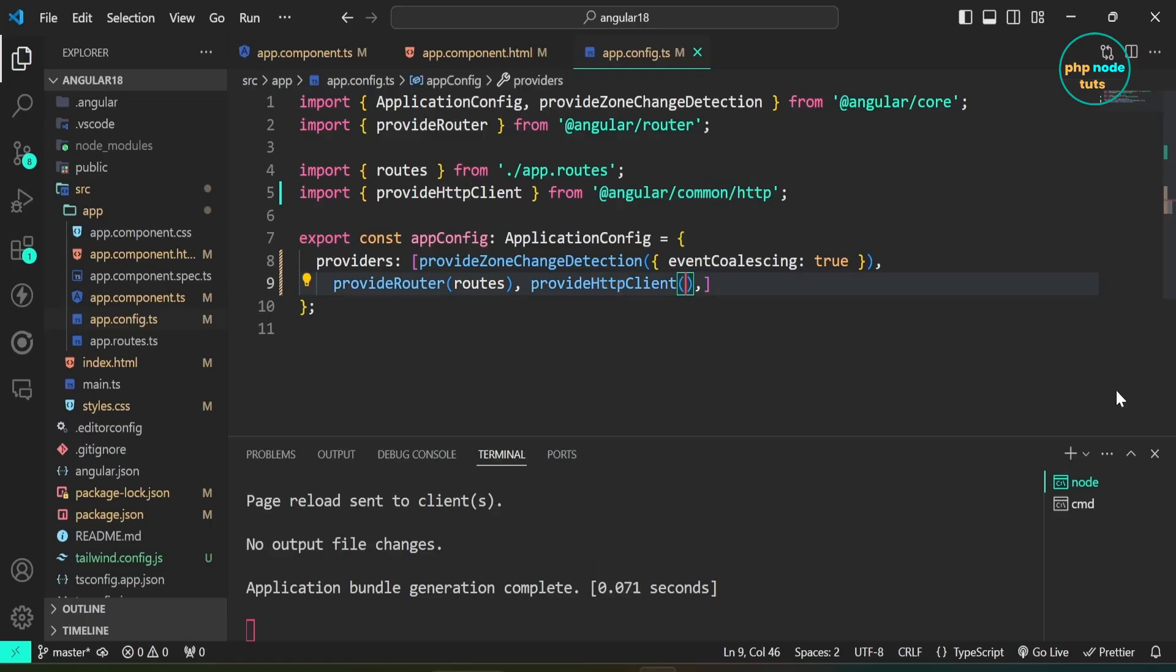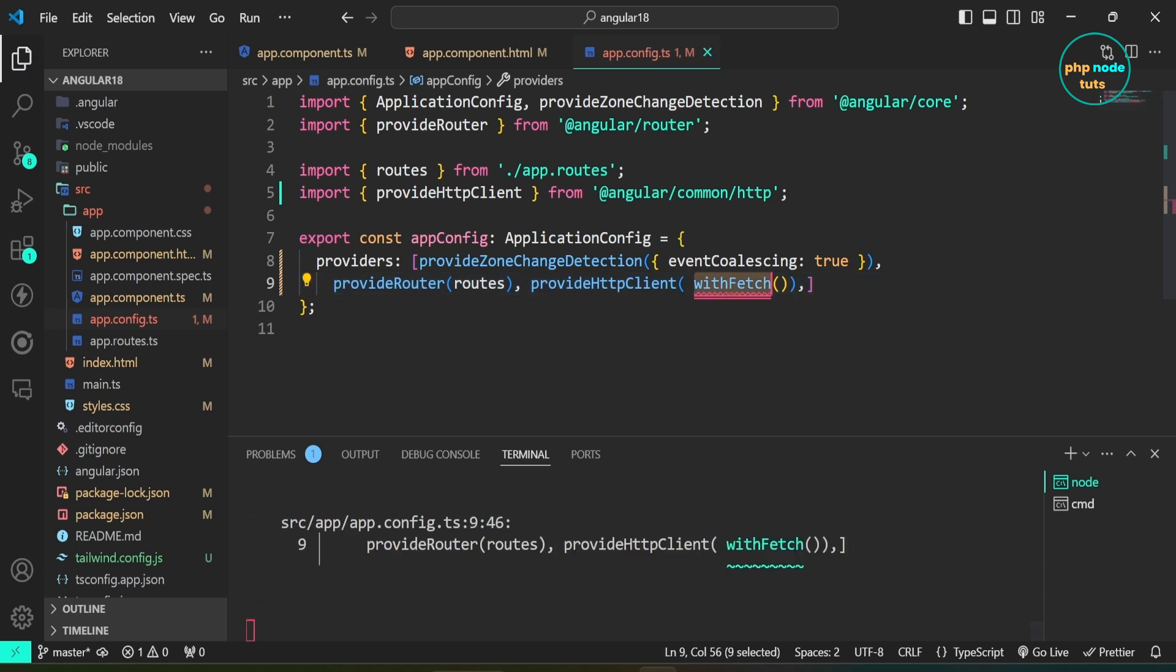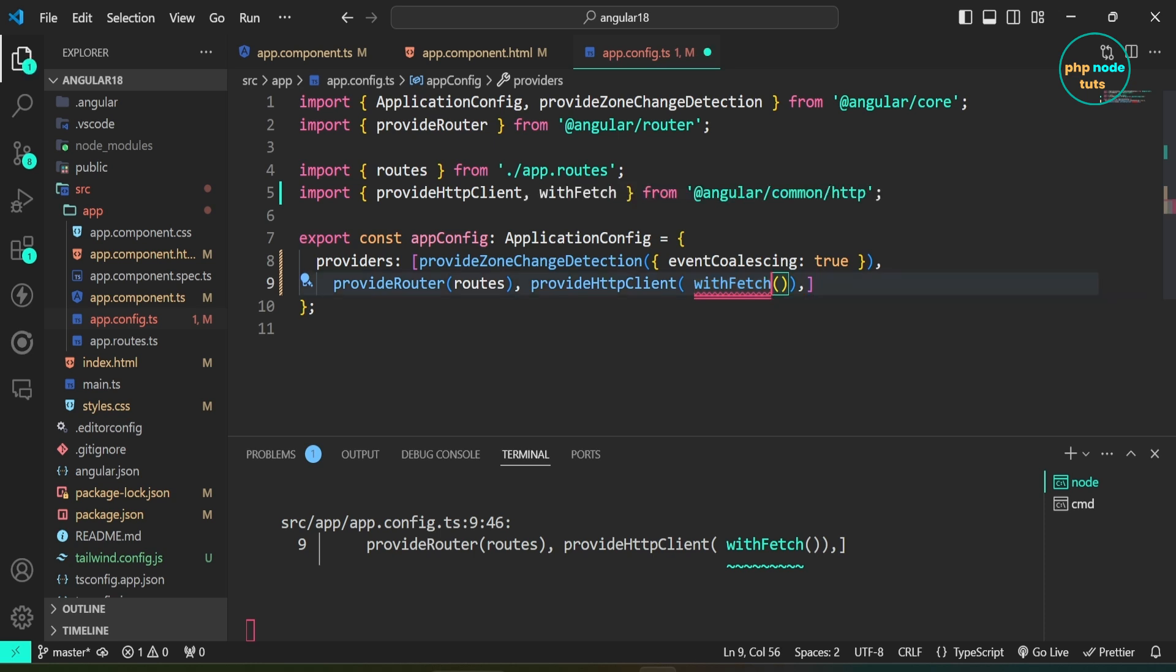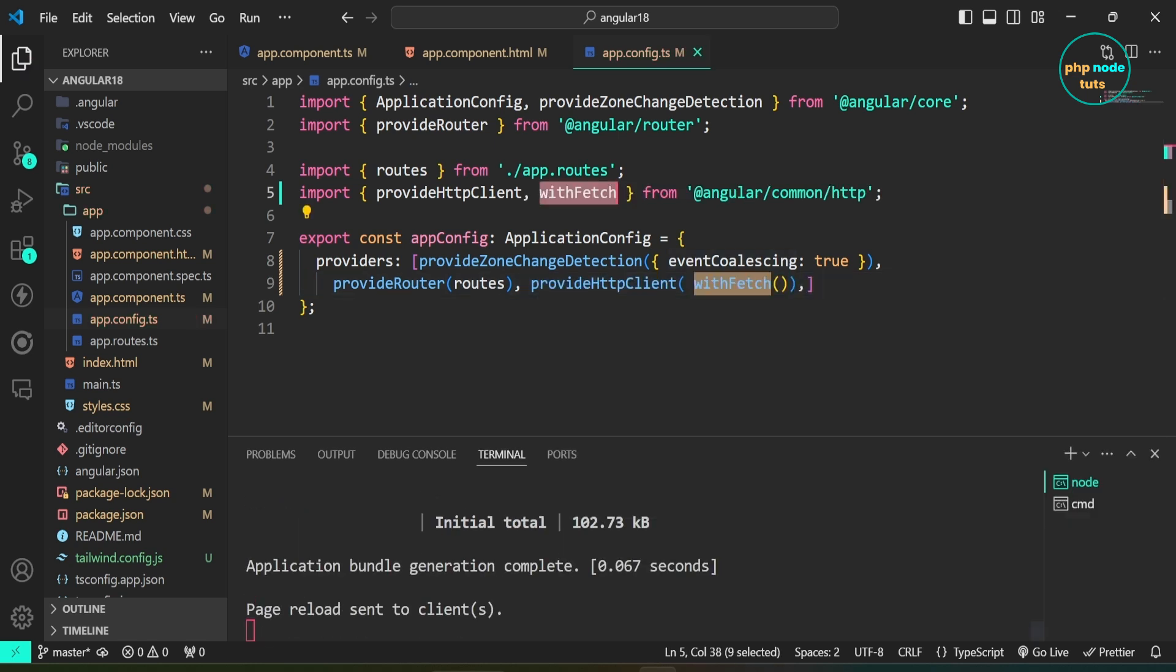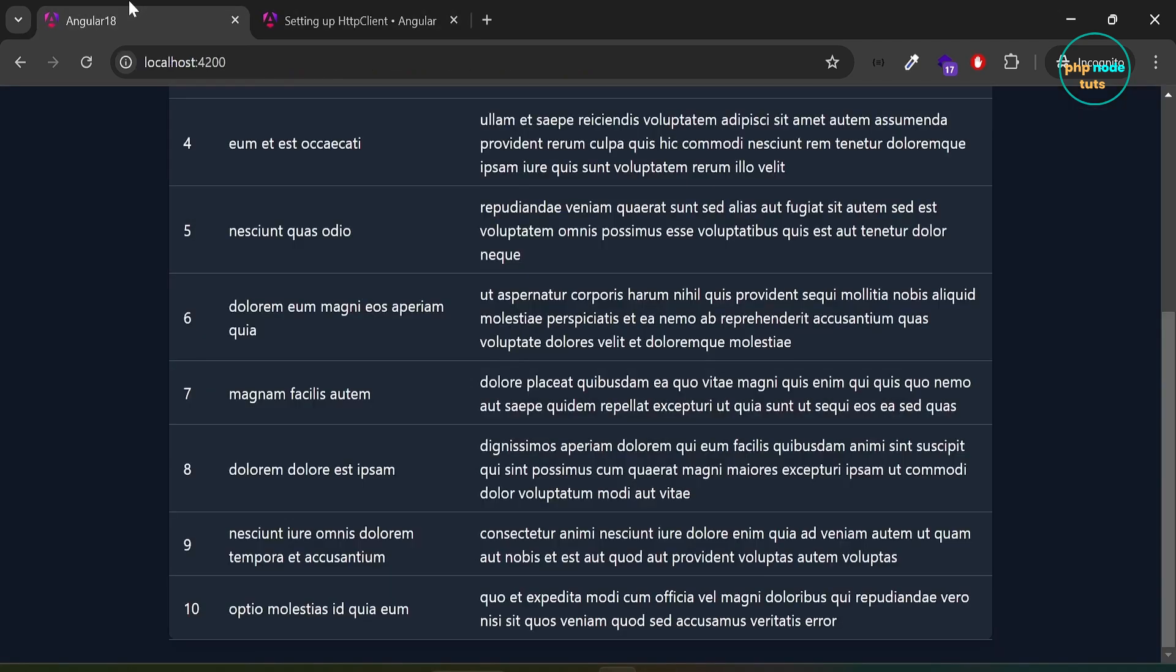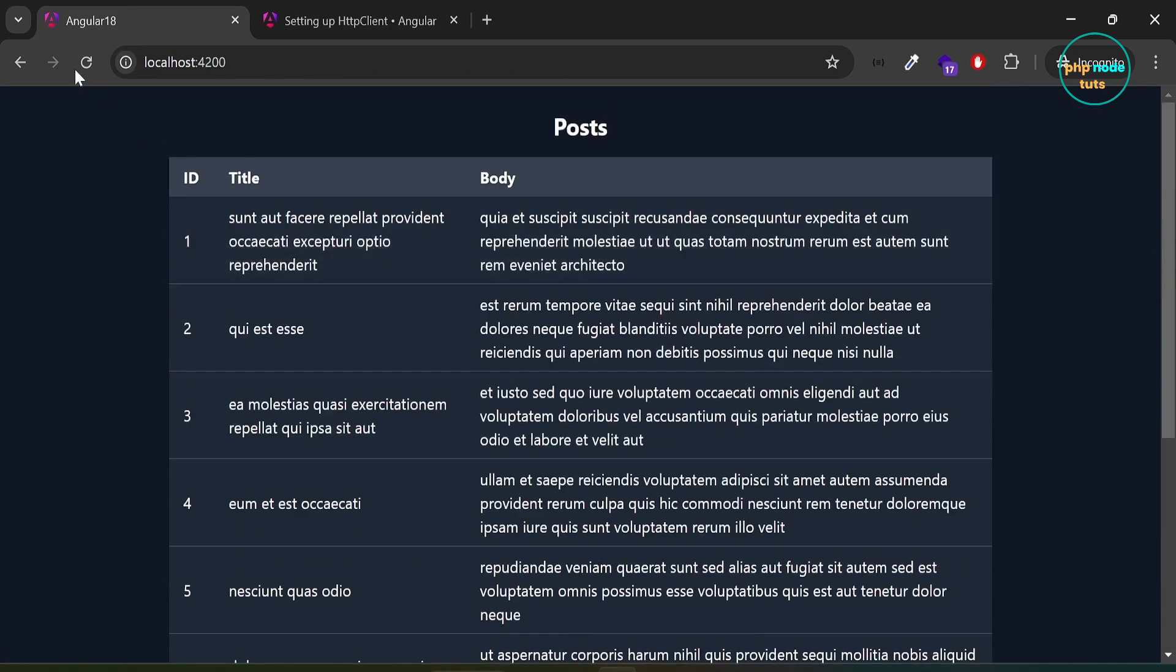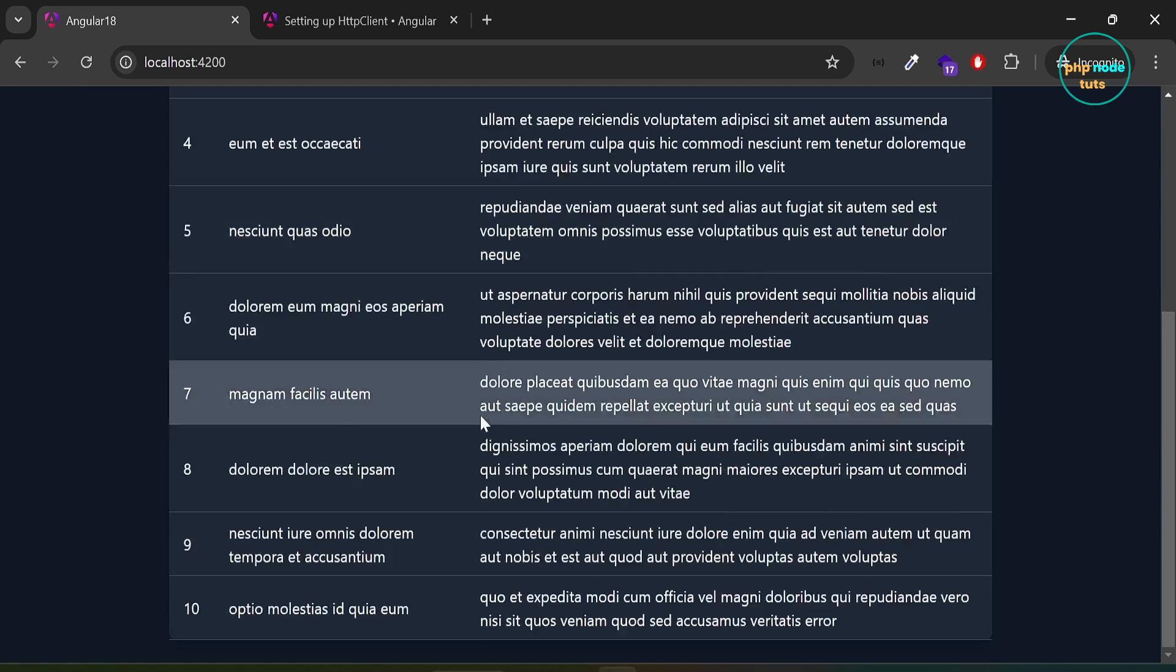Paste it inside the provideHttpClient function and import withFetch from angular slash common slash HTTP. Go back to your browser, and you will see the same result, but this time the posts are fetched using the Fetch API instead of XMLHttpRequest.